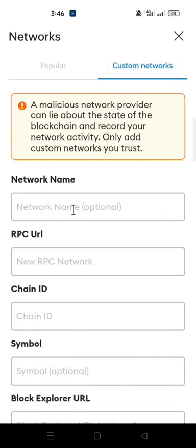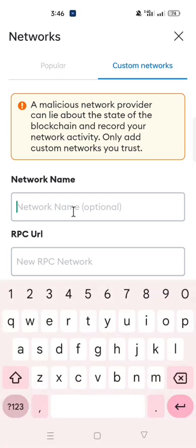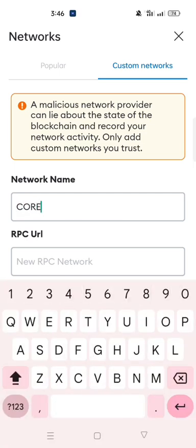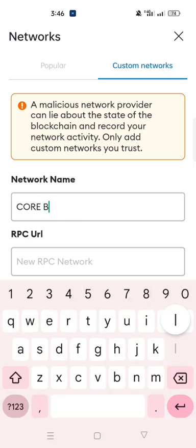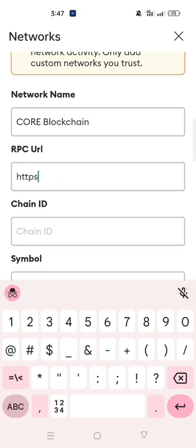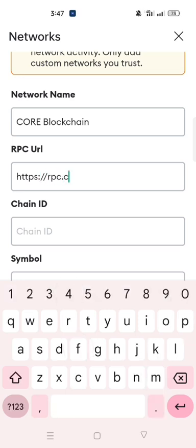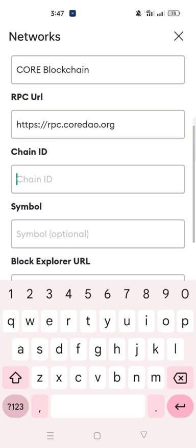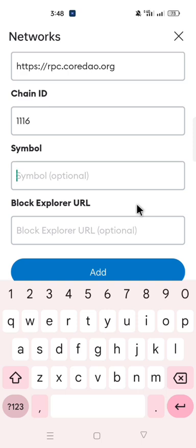Click on 'Add Network,' then click on 'Custom Network.' In the Network Name field, type 'Core Blockchain.' In the RPC URL field, type: https://rpc.coredao.org. In the Chain ID field, type 1116. In the Symbol field, type 'CORE.'